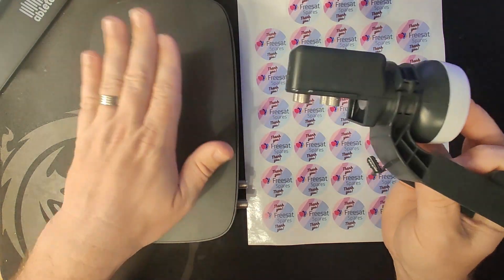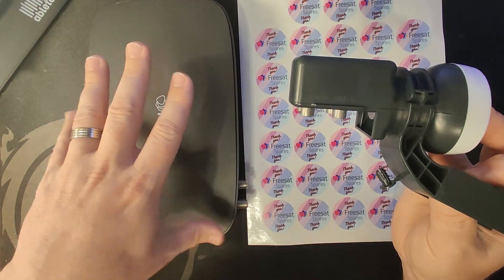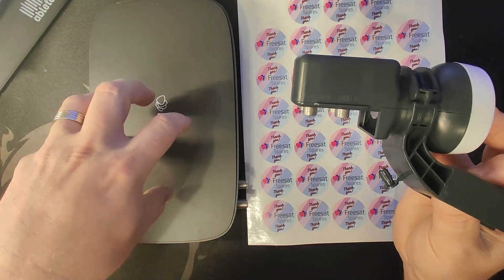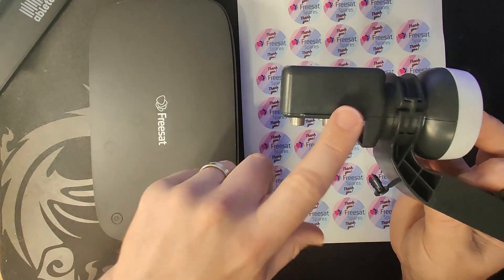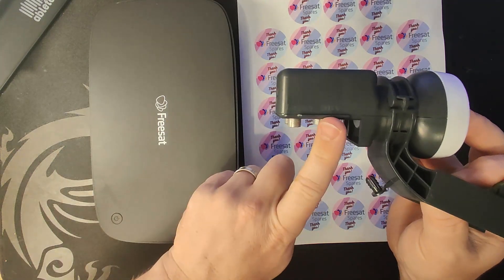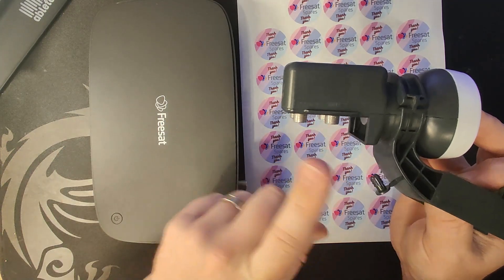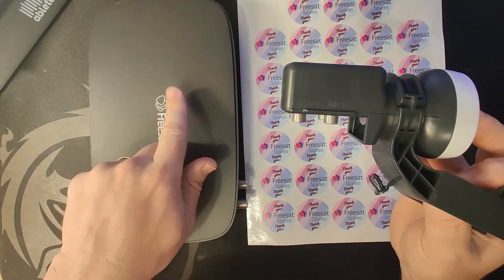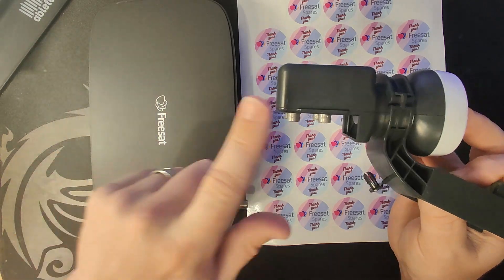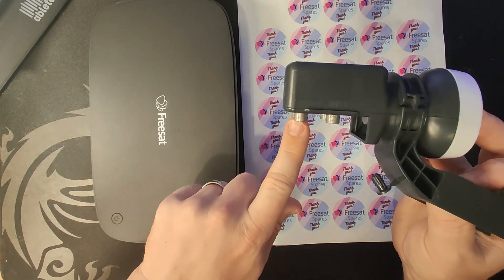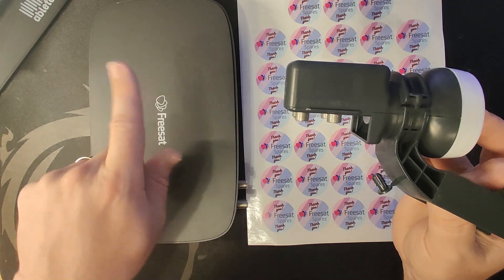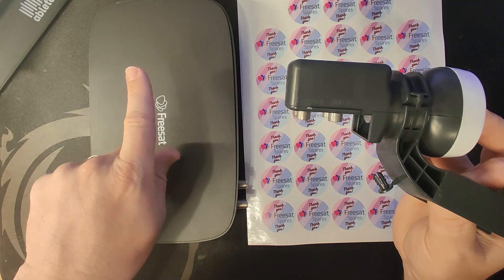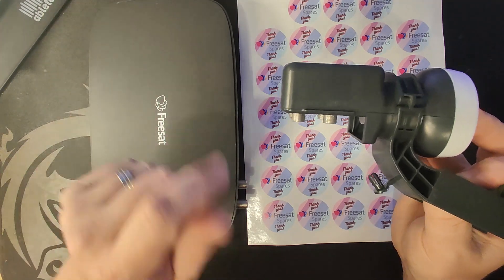We can run two Freesat boxes from this one LMB. We're going to run one from the wideband, which will allow the box to record up to four channels. And we'll run one box from the legacy connections, which will allow us to record up to two channels.